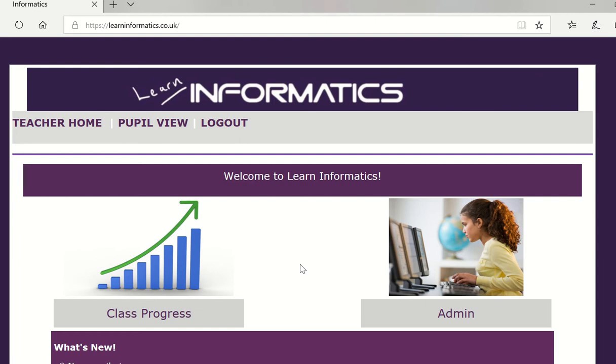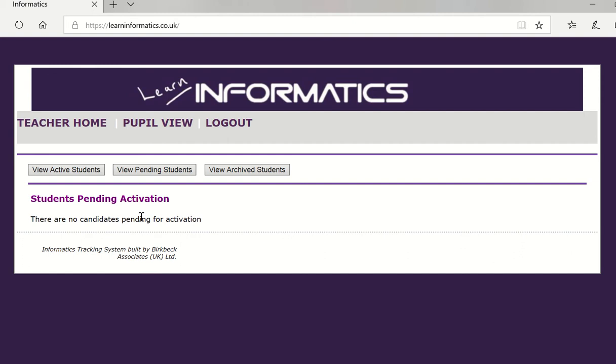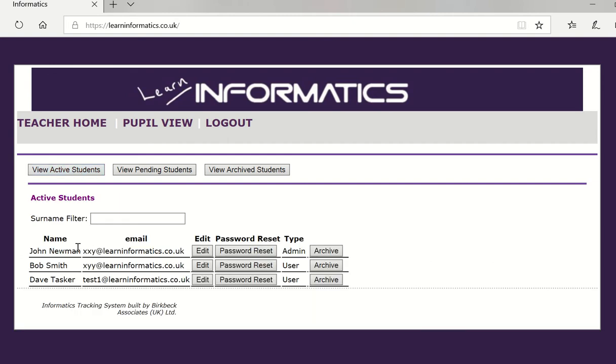One of the first things that you ought to do whenever you log in as an administrator of the course is hit the admin button and this defaults straight to any students that might be pending. As you can see a student might have tried to sign up here, you need to check the credentials, make sure you know who the student is and then you can activate their account. If you click on view active students you will then be able to see the students themselves that have already joined the course and you might be able to edit some of their details and possibly send them a password reset. We can see here that John Newman is the administrator, that would be a teacher somebody administering the course, and then the other two Bob Smith and Dave Tasker, they are basic users of the course.